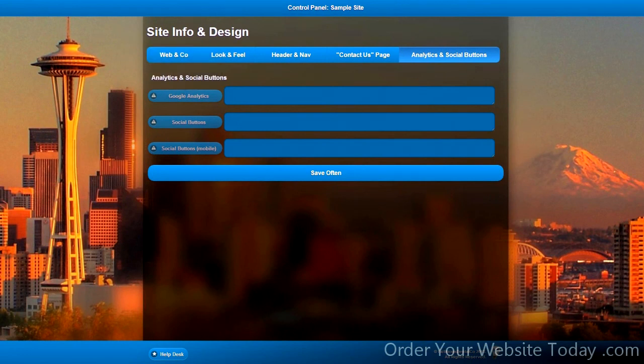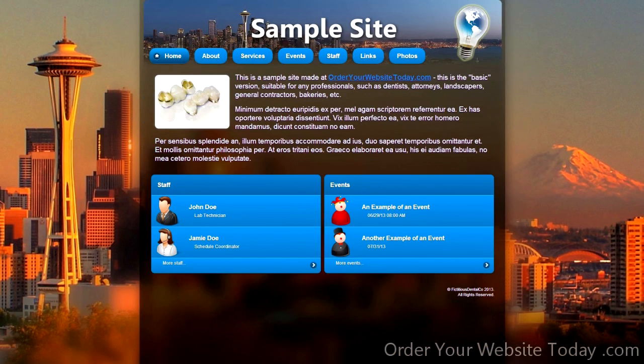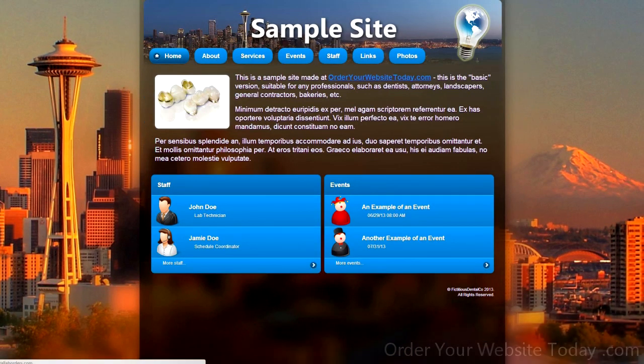Thank you for watching this brief tour of the control panel. Make sure to watch other video material as well, and order your website today.